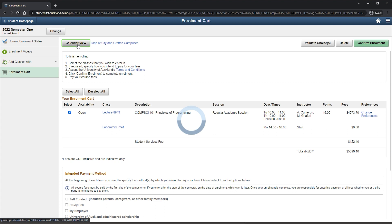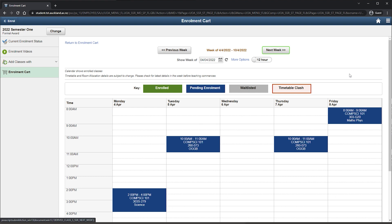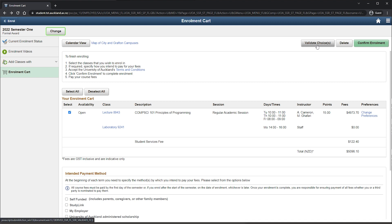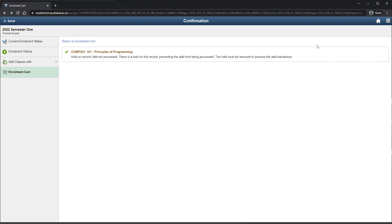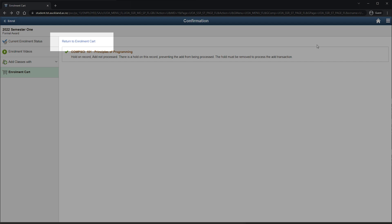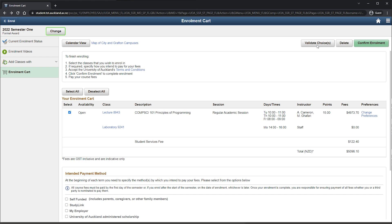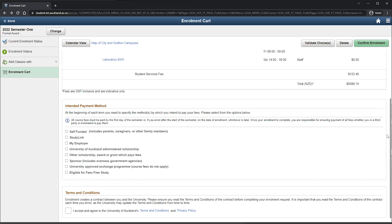Confirm you can enrol into chosen courses by selecting Validate. Any prerequisites, restrictions or holds will show up. Click Return to Enrolment Cart if your enrolments are validated. Select all courses you are wanting to enrol into and accept the terms and conditions. Click the Enrol button to finish enrolling.